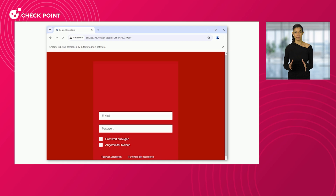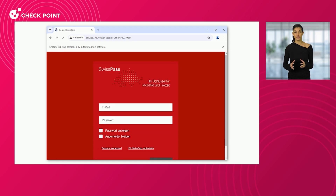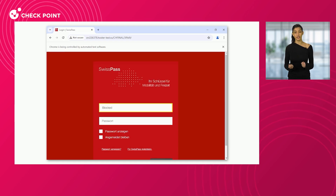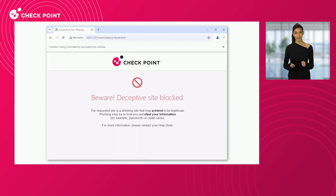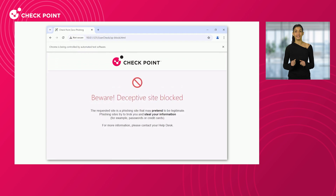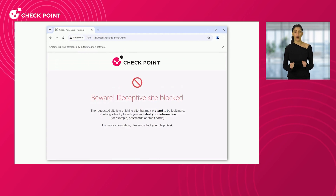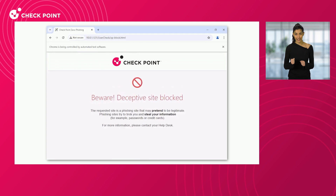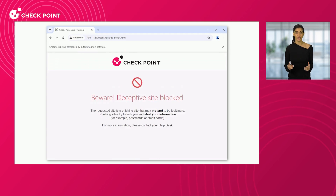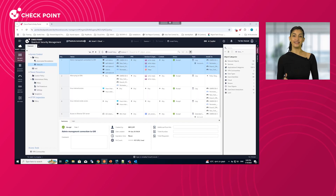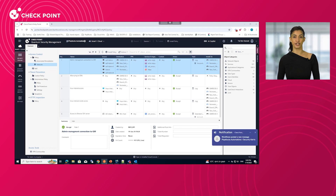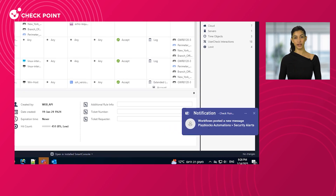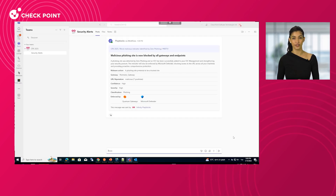Now, let's see an example. A user unknowingly loads a phishing page. In real-time, quantum gateway detects the phishing attempt and instantly blocks the user's access to the site. This action also triggers the new PlayBlocks automation. The admin receives a notification that Infinity PlayBlocks has sprung into action.